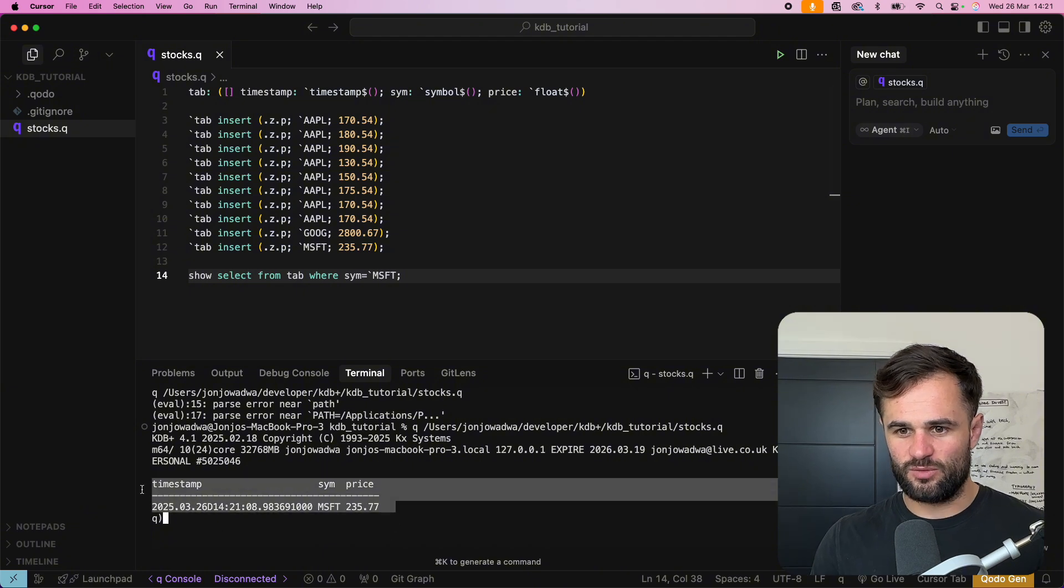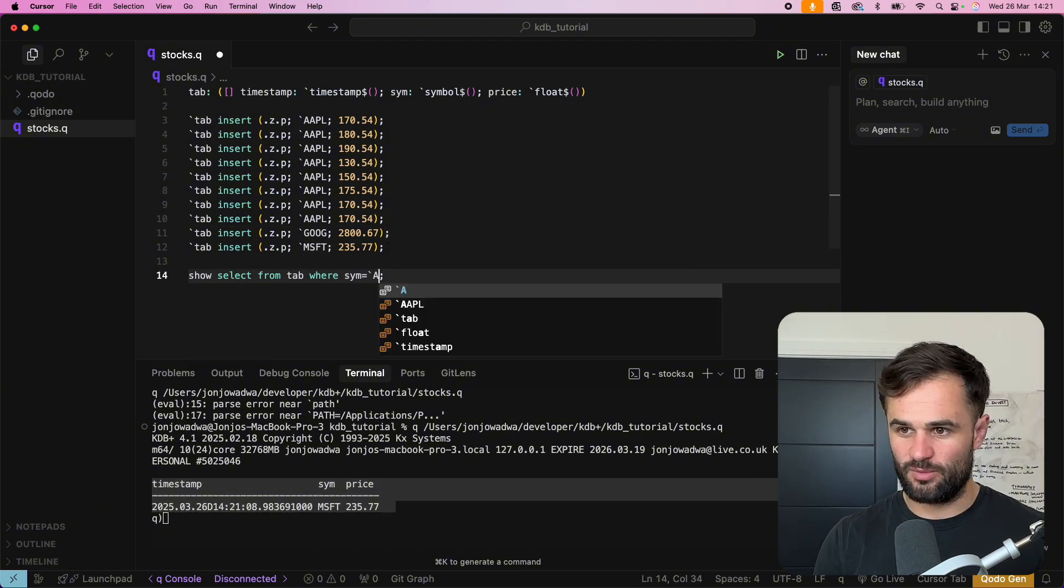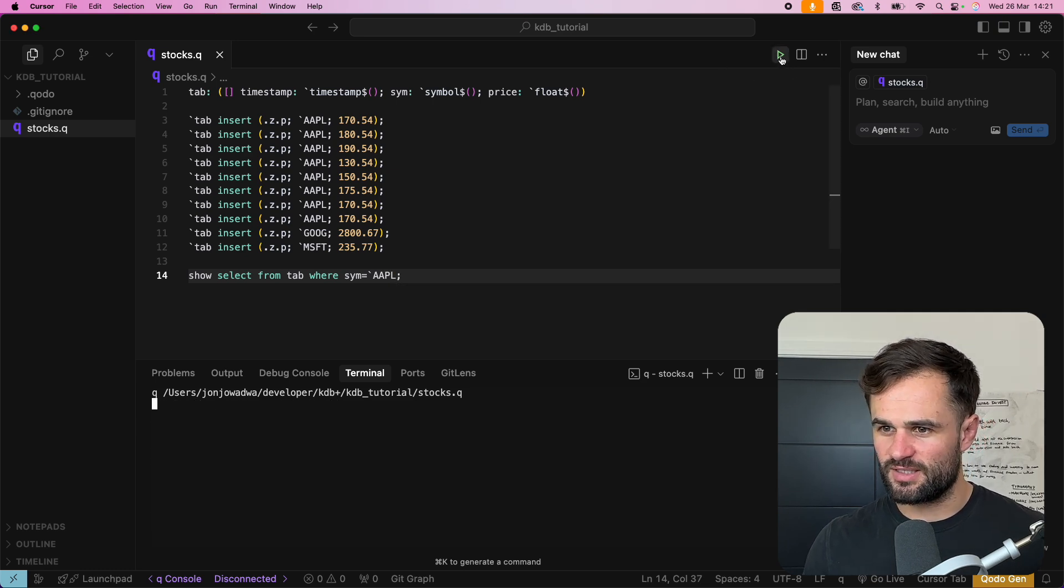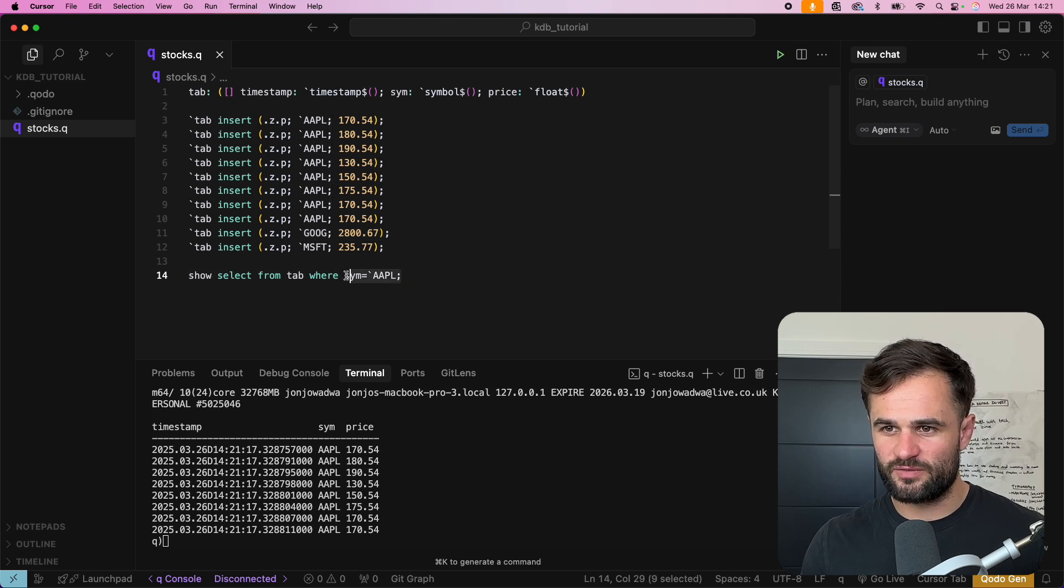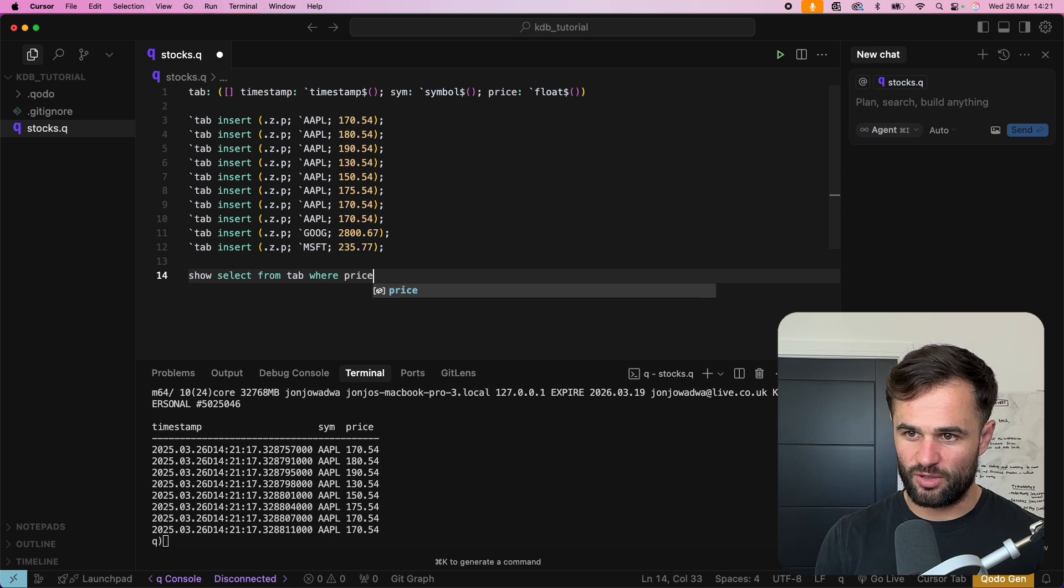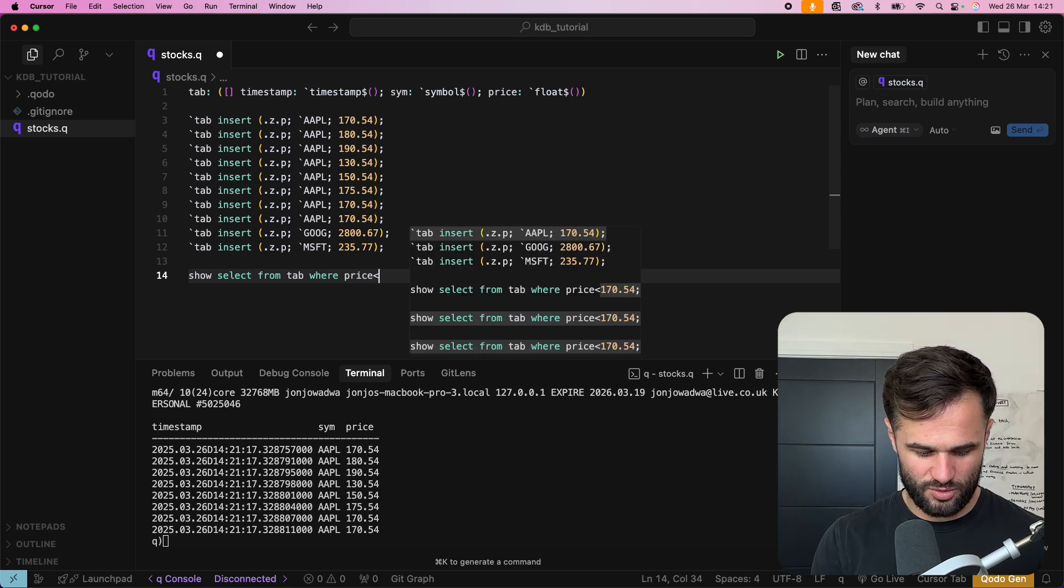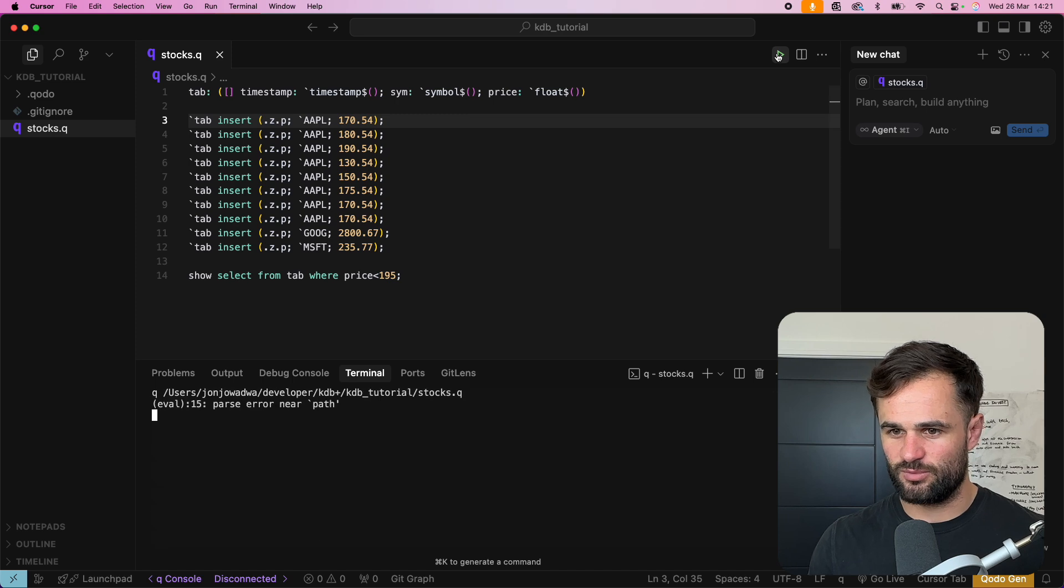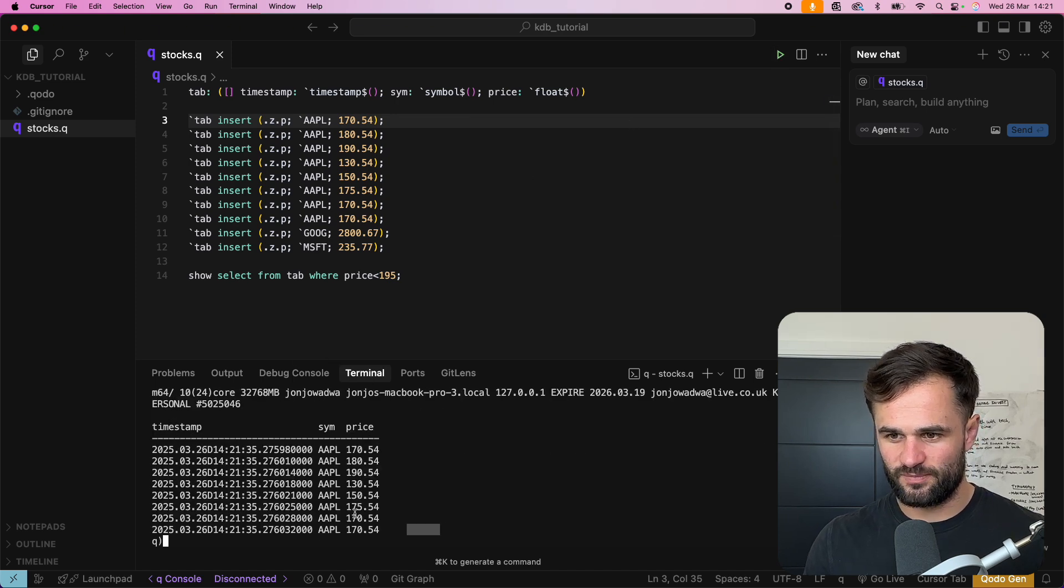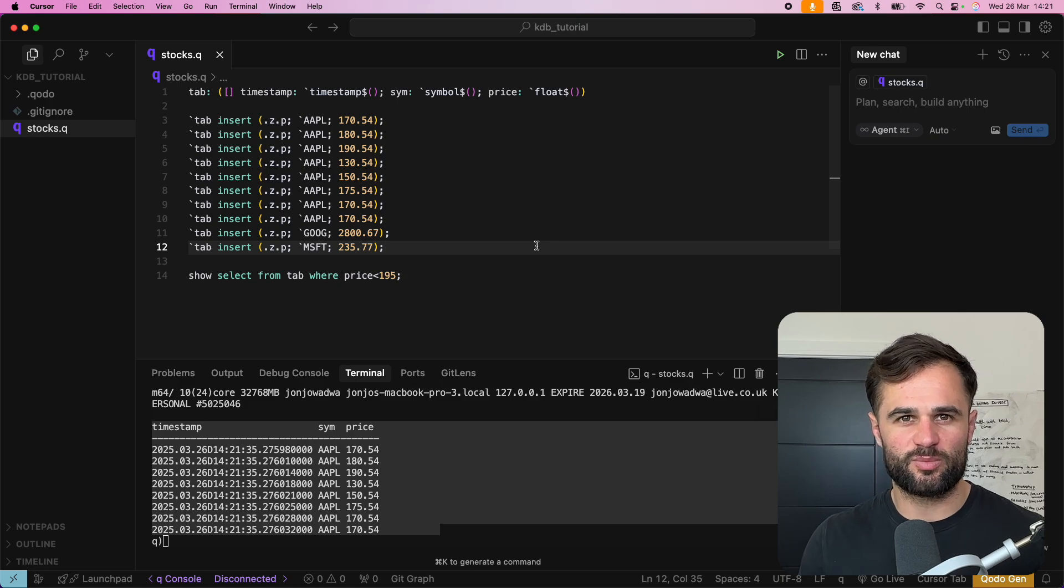And now we have where it's only Microsoft if we wanted to change this to for example apple and we run this again and we get all the apple prices we can also use basic stuff so we can say for example so we called it here price so we can say where price is less than 195 for example and if we run this we should only get the data that's less than 195 in the table okay and there you have it so that's the basics of querying in KDB plus.